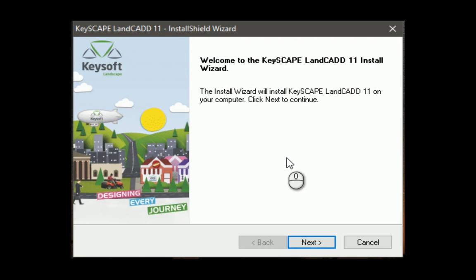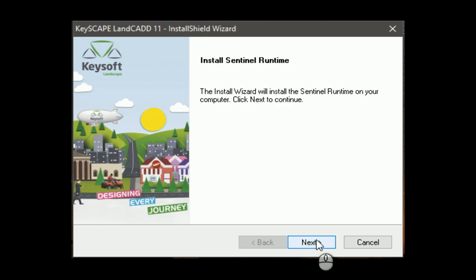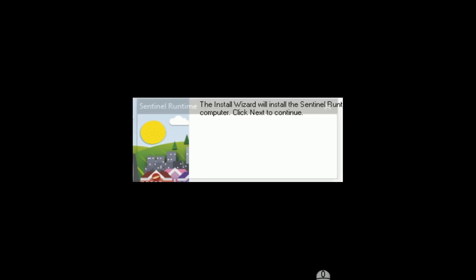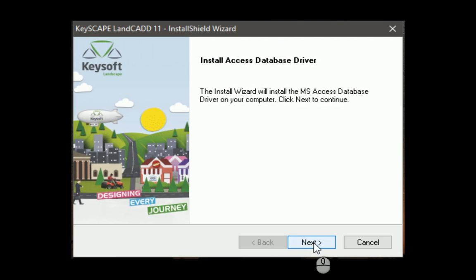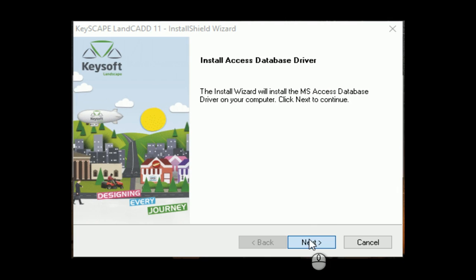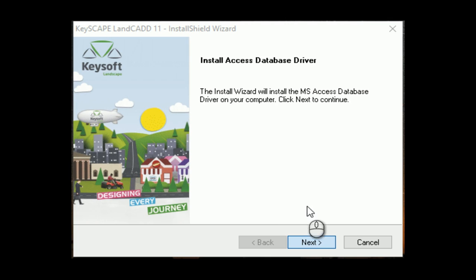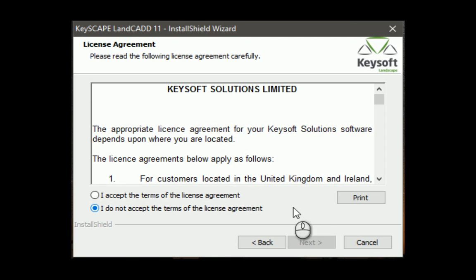Alright, here is the installer. I'm just going to select the defaults. This is installing the license server drivers. This is installing the database drivers. Just takes a second. I'll pause through some of this so we don't have to sit through all of the loading process.